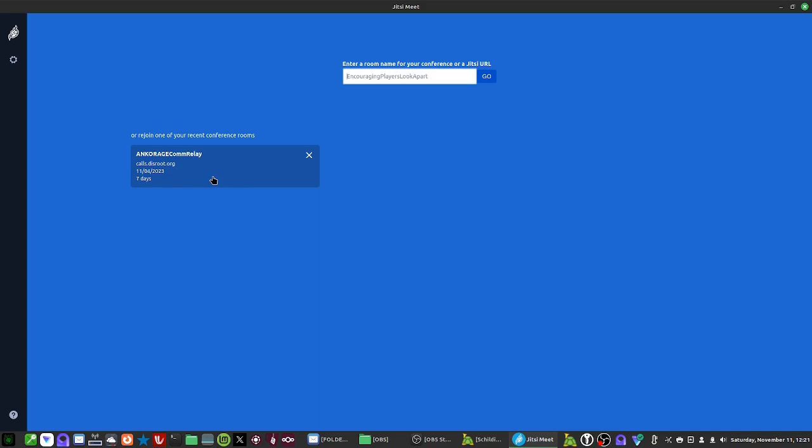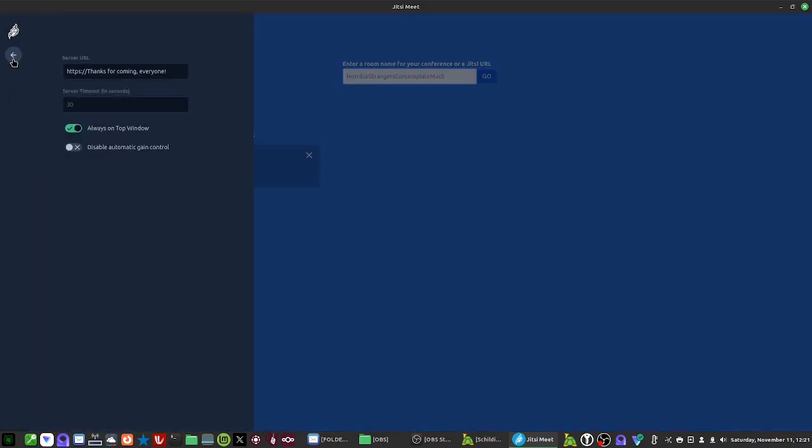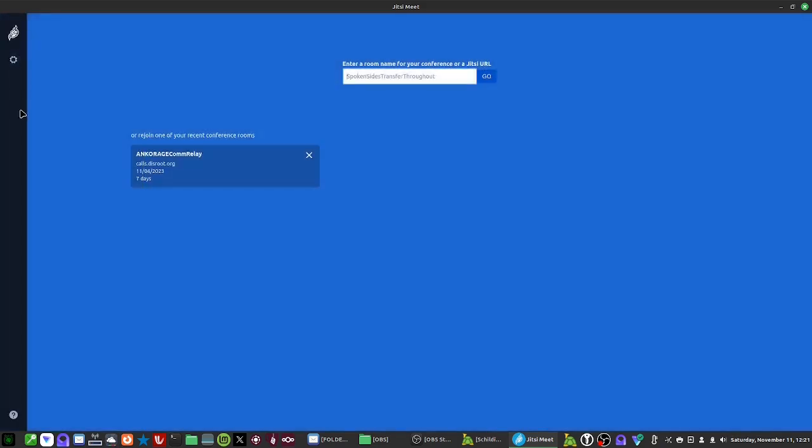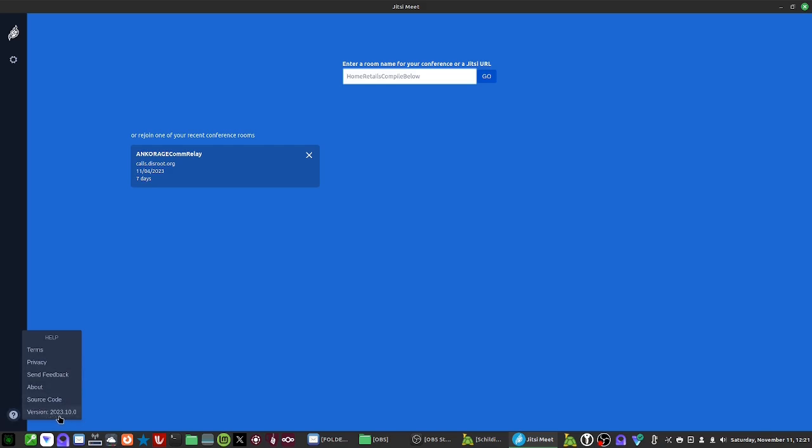I may use this on a live feed or something like that. But if I wanted, there's that. Here's the application. We've got the Jitsi logo here. It is not a link. We've got this here. Server URL. And of course, thanks for coming everyone. Server timeout, 30 seconds. In other words, if there's any connection issues, you've got 30 seconds. Disable auto gain control. Got that. All right, that's cool. Down at the bottom, we've got this little help box. Terms, privacy, send feedback, about source code, version 2023-10-0. Cool. Awesome.